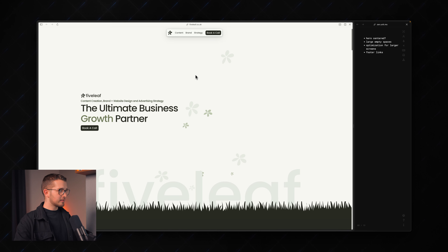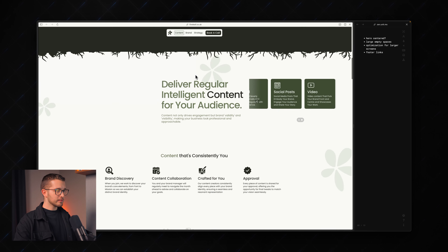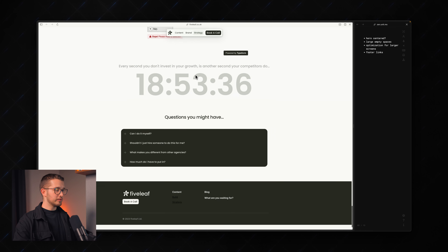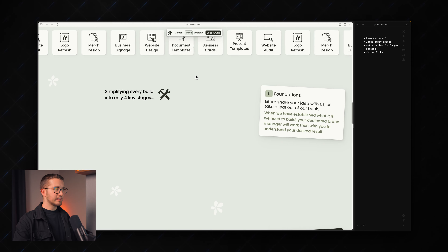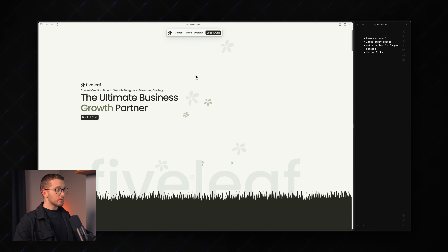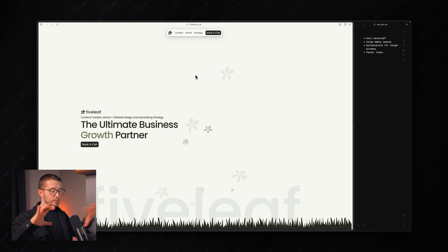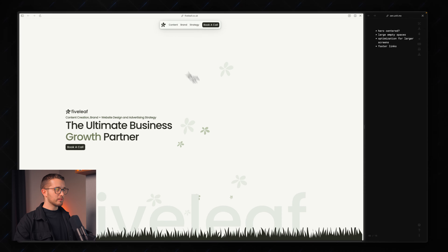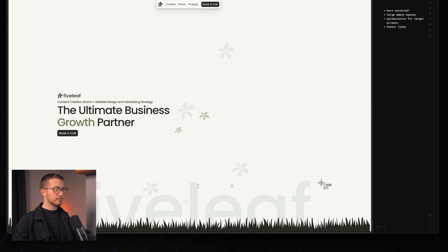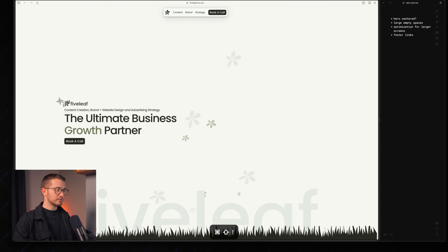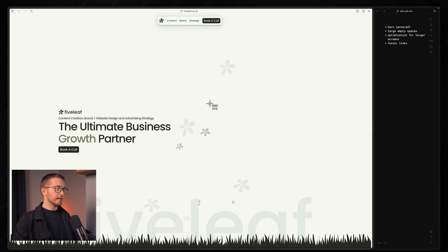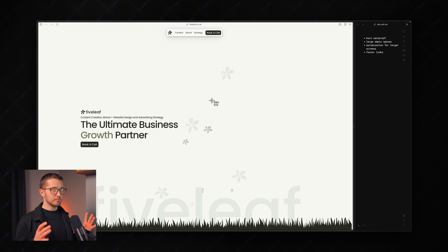The next website is 5leaf. The overall design is quite interesting and exciting with all these background patterns. However, here on this hero, we have a bunch of empty space. If you don't have any illustration here, it might make sense to center this text to keep it a little more balanced. Also sometimes you just have two large empty spaces here, with the cards on the far right side of the screen.